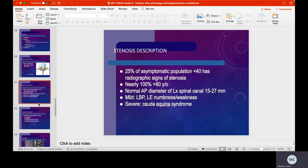Twenty-five percent of the asymptomatic population under the age of 40 has some stenosis — that's really important to know. Patients who are 28 to 31 years old may already have had it all along due to their congenital makeup. On the other end, just about everybody over the age of 60 is going to show stenosis. We need to educate our patients that for many, this is actually a normal finding, and we need to work through it.